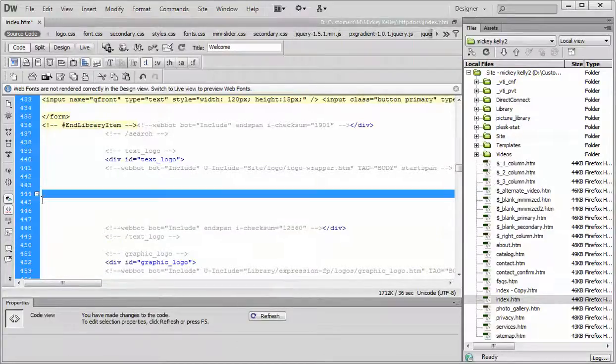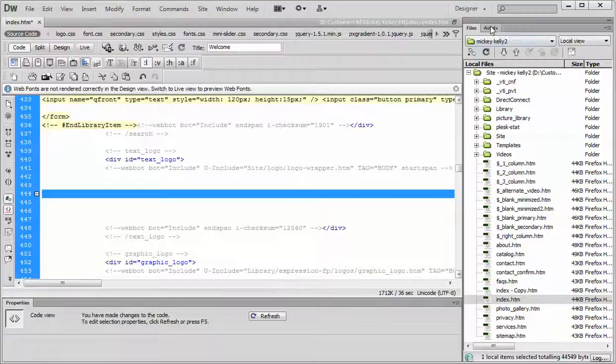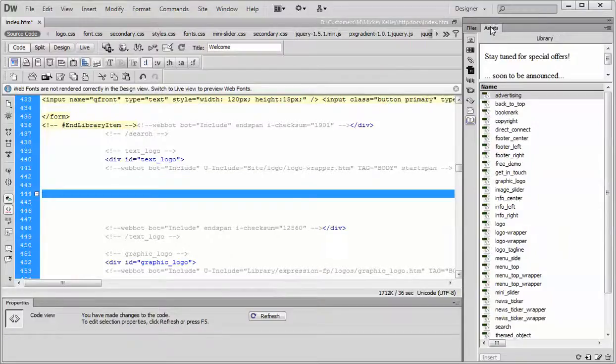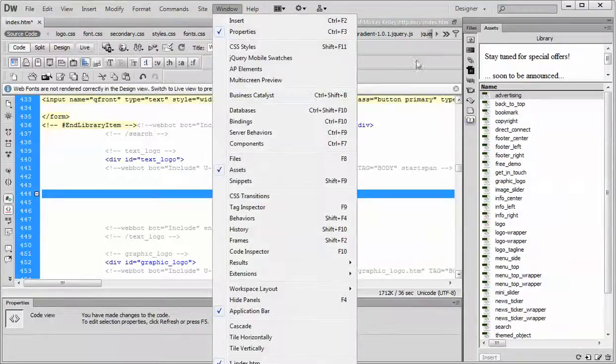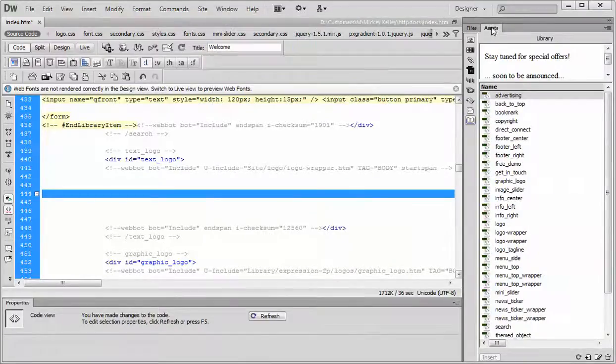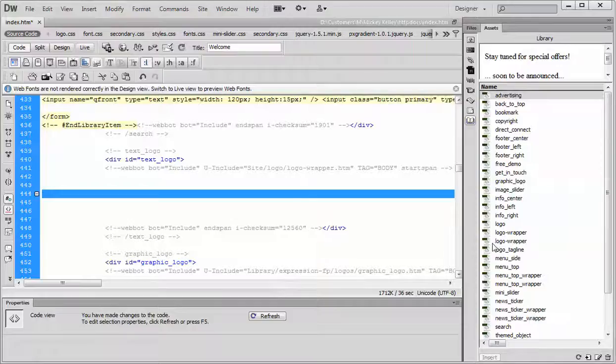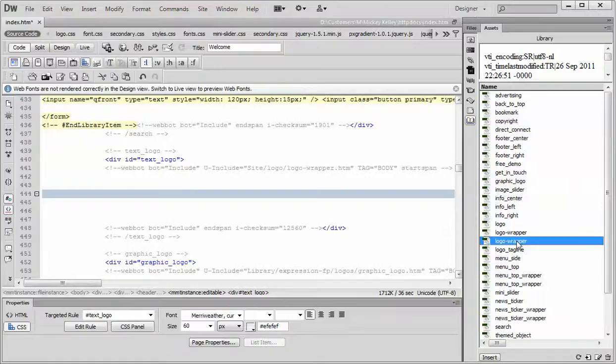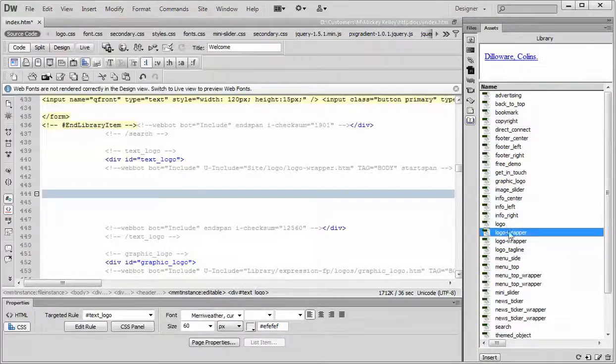Put your cursor back in the space you've created here. Go over to the assets panel window, assets like so, and then go find the logo wrapper. Hang on a sec here. If you have two copies of it, one's just showing up, go pick the top copy, the one that actually has your name in it.